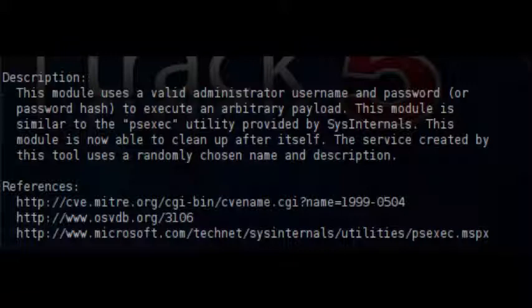Now it is time to authenticate as an administrator. We have successfully authenticated as an administrator to the remote system just by using the hash and we have opened a Meterpreter session.